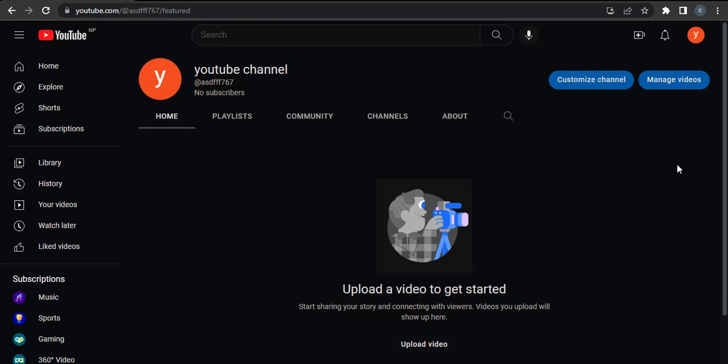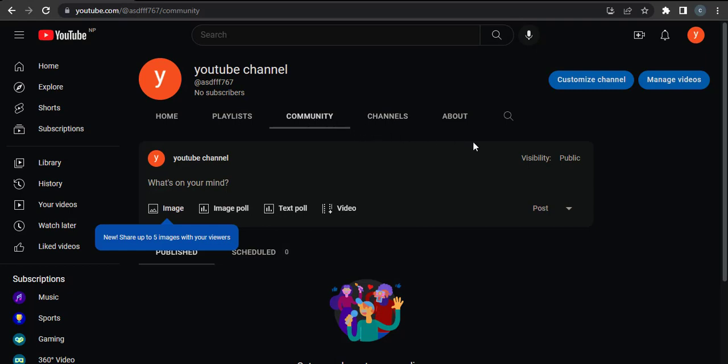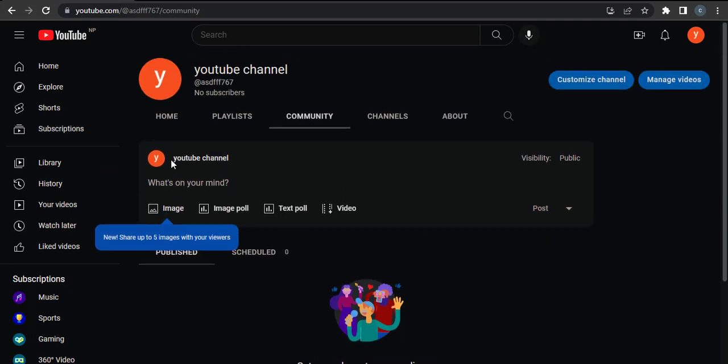The way you create it is: first, you come over to your channel on YouTube, and then on the top you can see a couple of tabs. You need to tap on the Community tab.